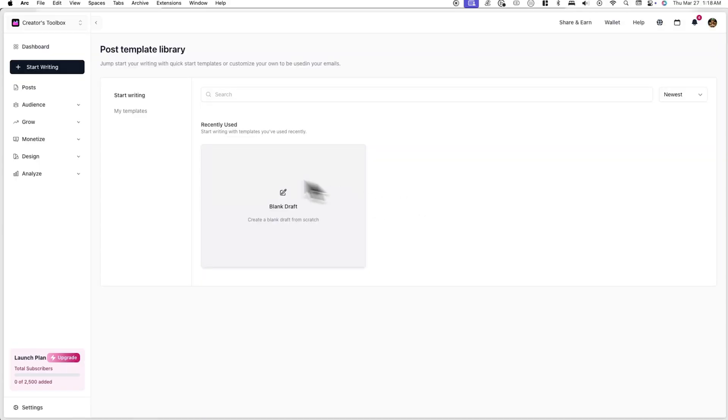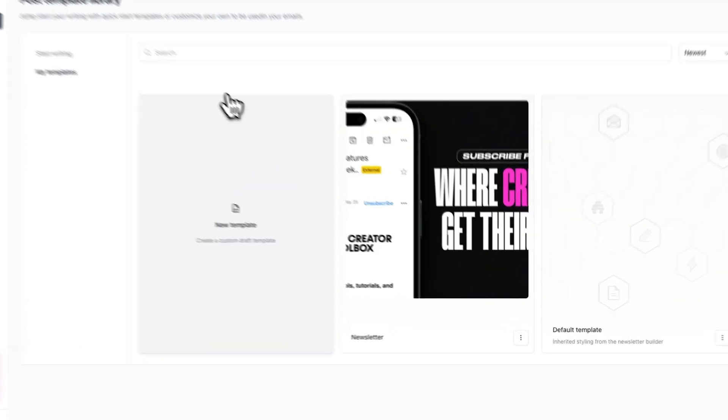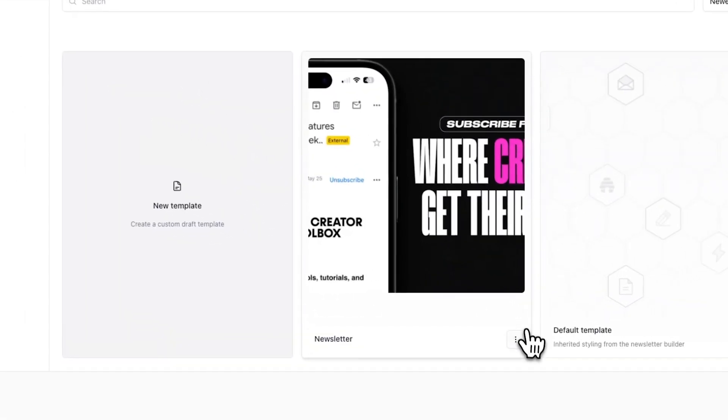Once you're finally done making your template, your changes will be automatically saved. And now you'll see the template you just created under my templates in the post template library.